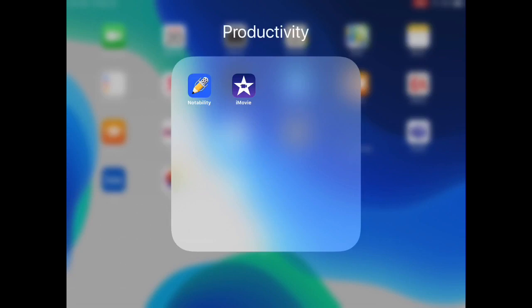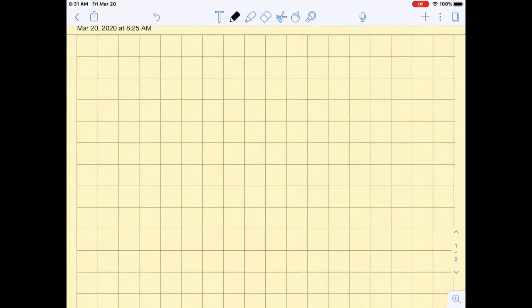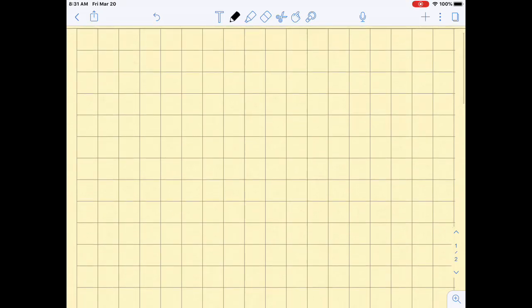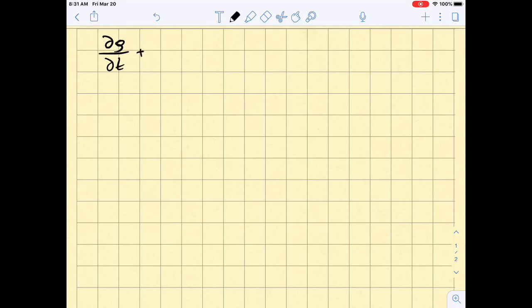So I purchased a particular software — Notability. It's fairly highly ranked. The advantage is that Notability looks more like paper and has grid lines so you can align your writing. For example, I can write del rho del t plus del rho u del x much more cleanly.